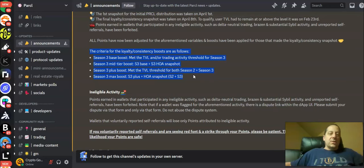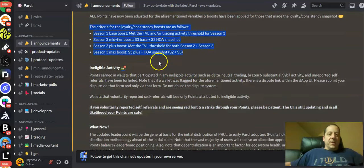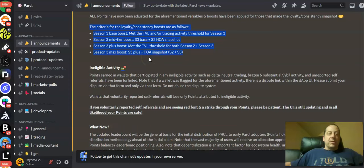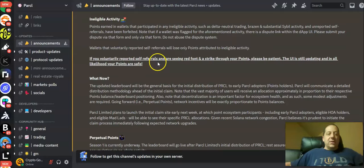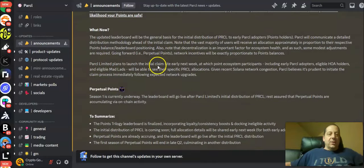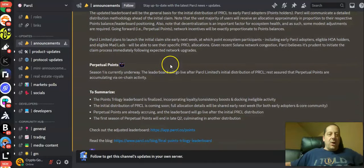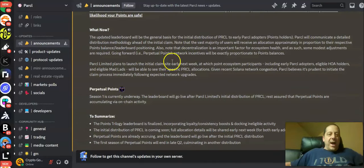And then the max boost was season three plus HOA snapshot for seasons two and three. They had some ineligible activity that they talked about here and kind of how this will all play out. And so what now?